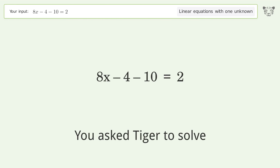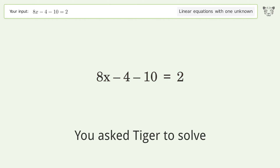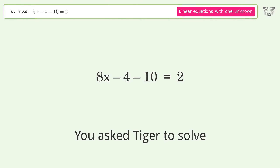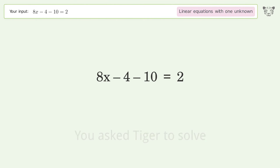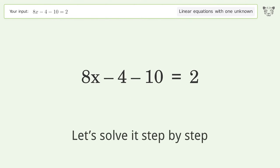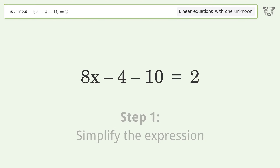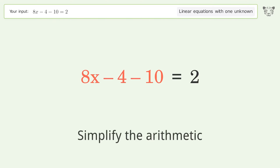Tiger is asked to solve a linear equation with one unknown; the final result is x equals 2. Let's solve it step by step: simplify the expression and simplify the arithmetic.